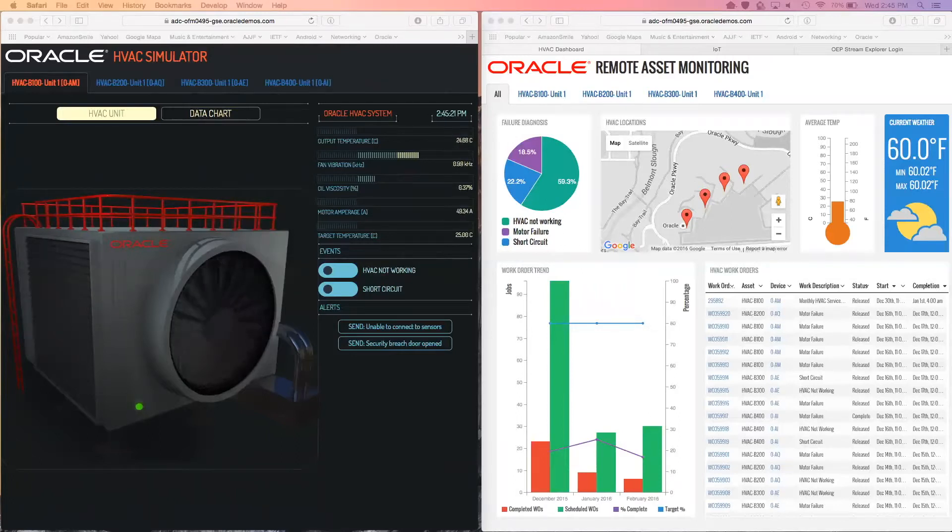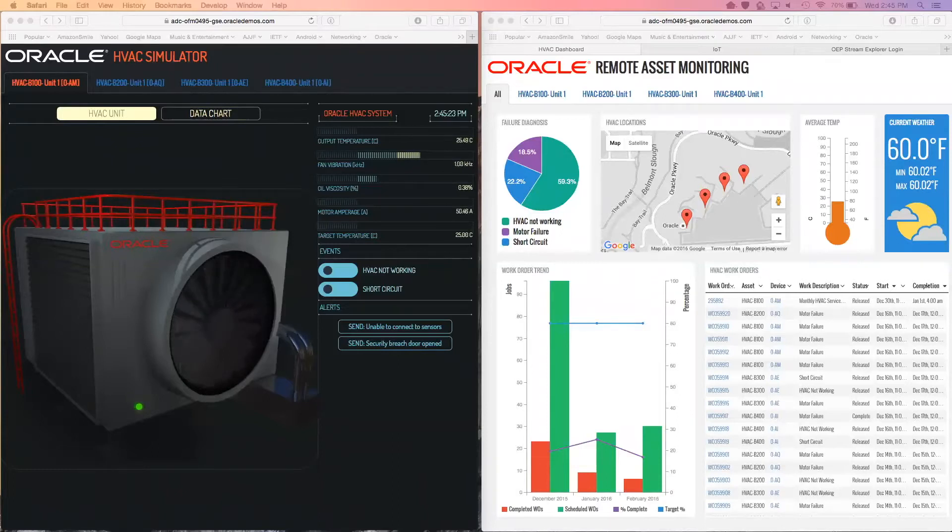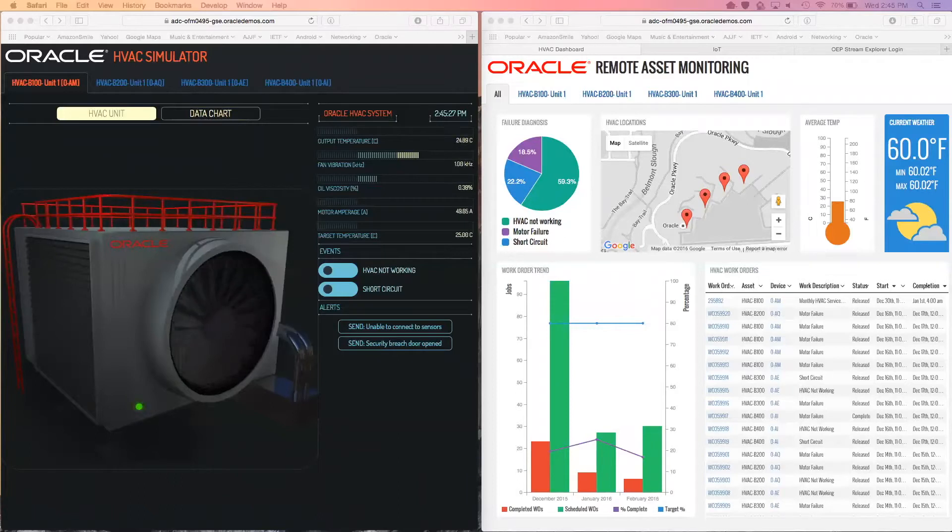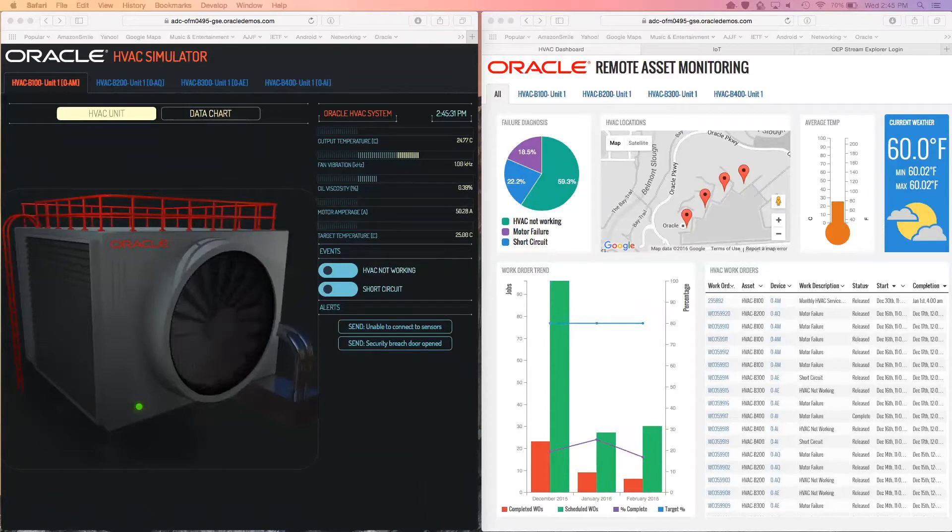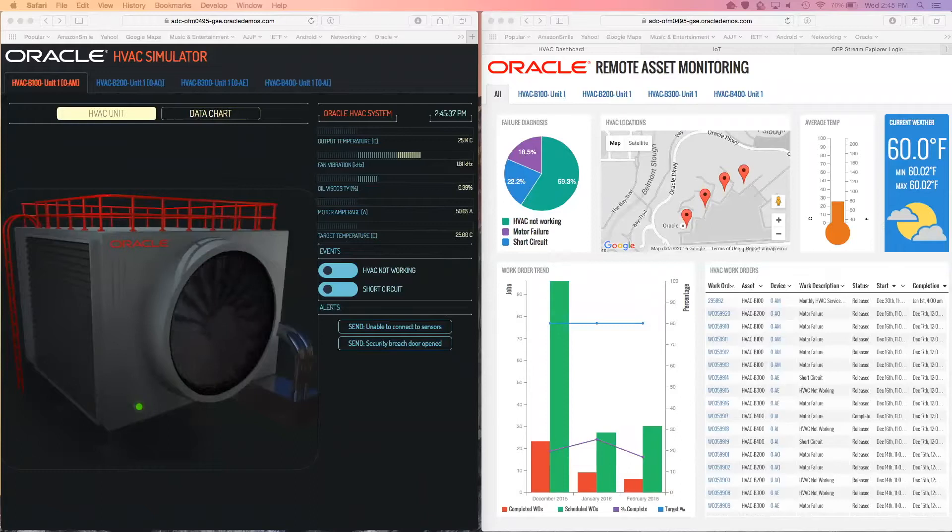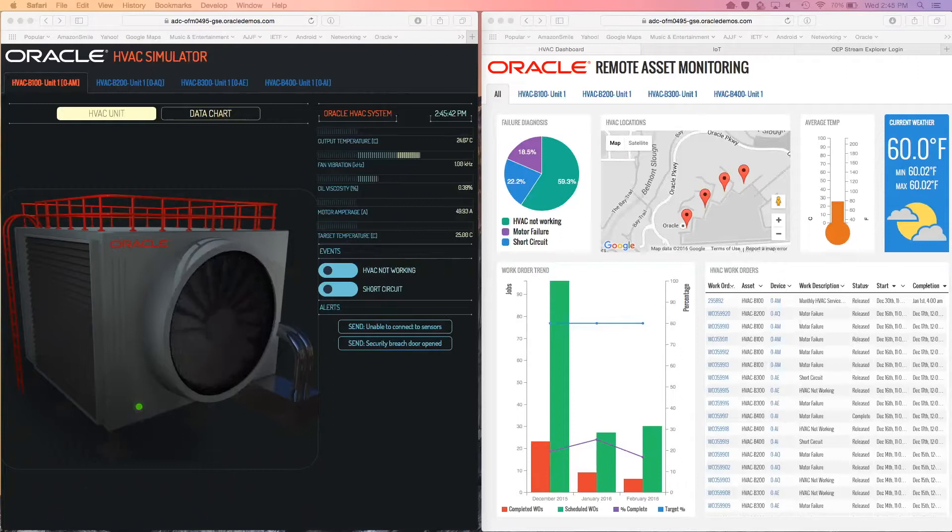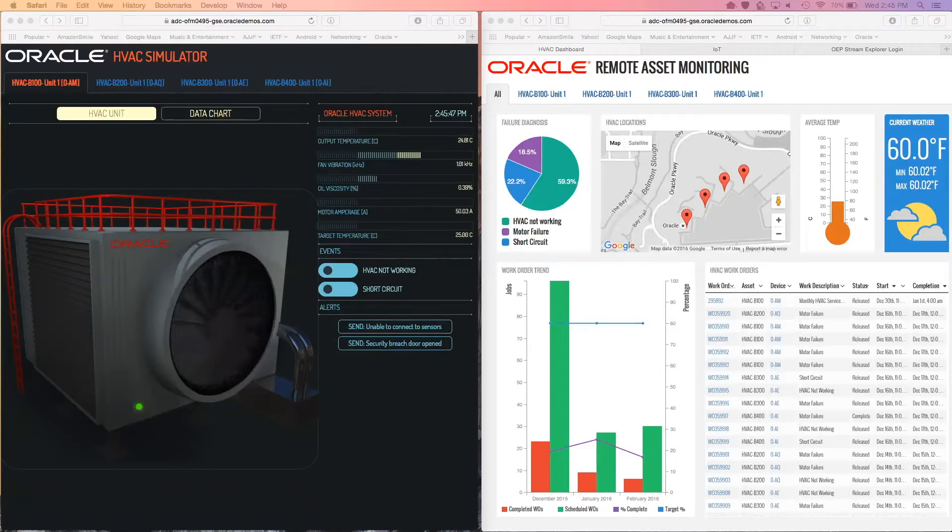To do this demonstration, we'll be using two principal components. The component you see on your left is a simulation of a heating, ventilation, and air conditioning unit. This represents a physical HVAC device that would be placed on top, for example, of a corporate building. This simulated HVAC unit has been instrumented using the Oracle Internet of Things Cloud Service client libraries to deliver real-time telemetry data into the IoT Cloud Service.